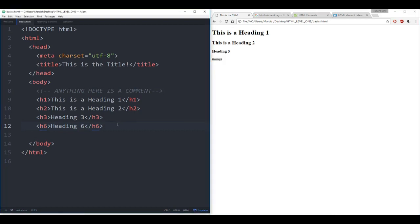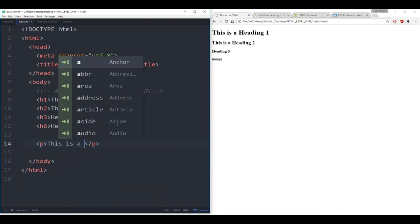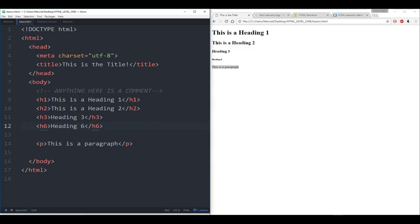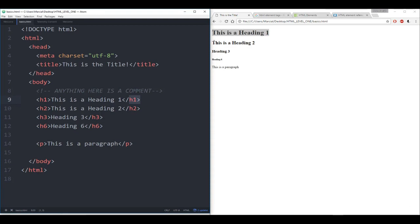If you just want essentially a normal text size, you can use what is known as a paragraph tag — that's just a P tag. So I'll write 'This is a paragraph', save, and refresh. You'll notice that 'This is a paragraph' appears in normal text — it's not in bold. Something to note is that each of these lines with new tags is basically in its own block. Headings are their own block as well as paragraphs, so paragraph tags can actually create separation.